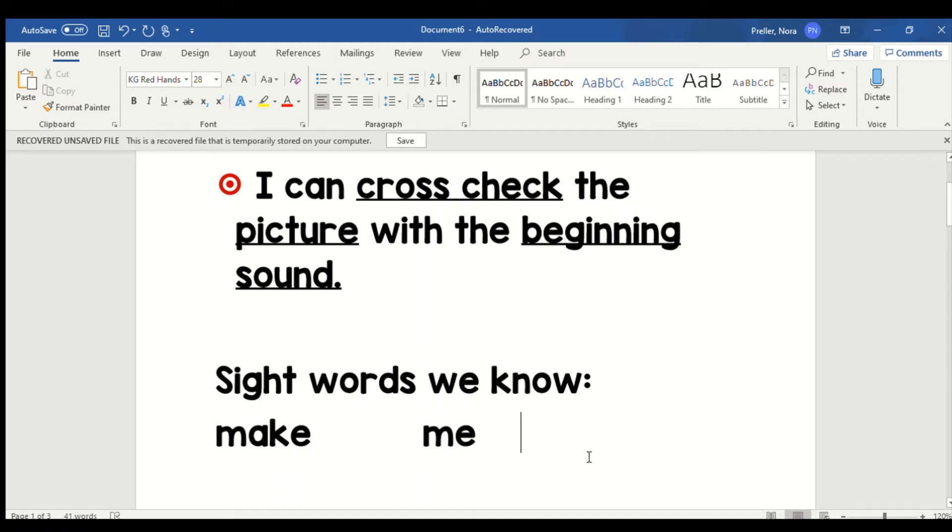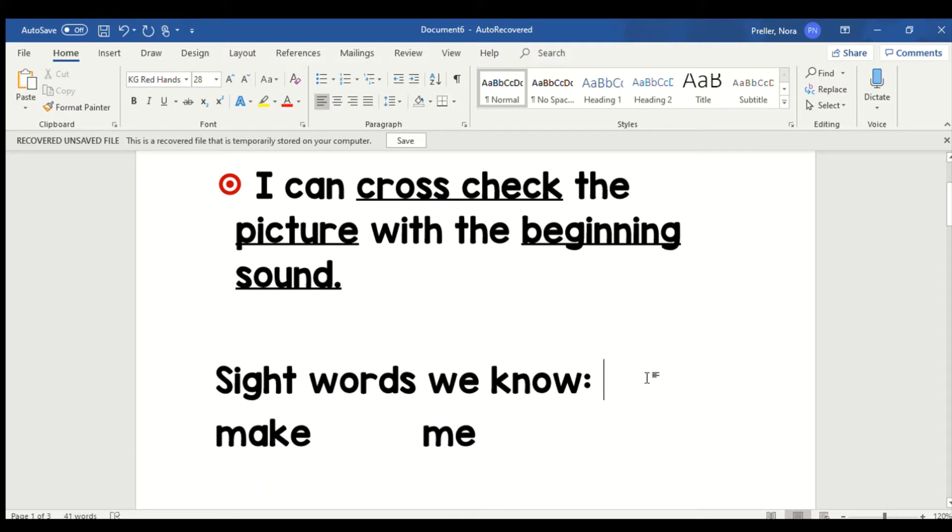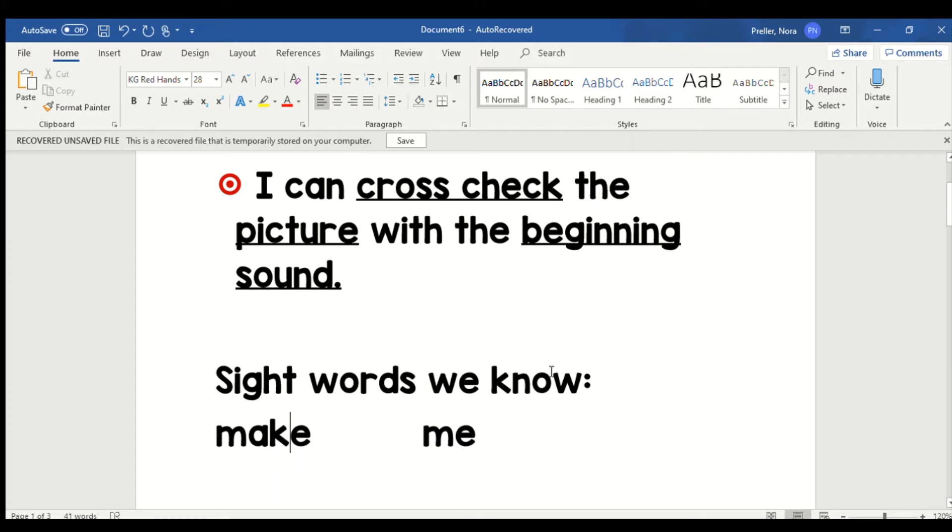When I call out a word, I want you to touch it with your finger. Are you ready? Make. Did you find it? Me. You got it. Make. There it is. Me. Did I trick you? Make. There it is. Good job boys and girls.